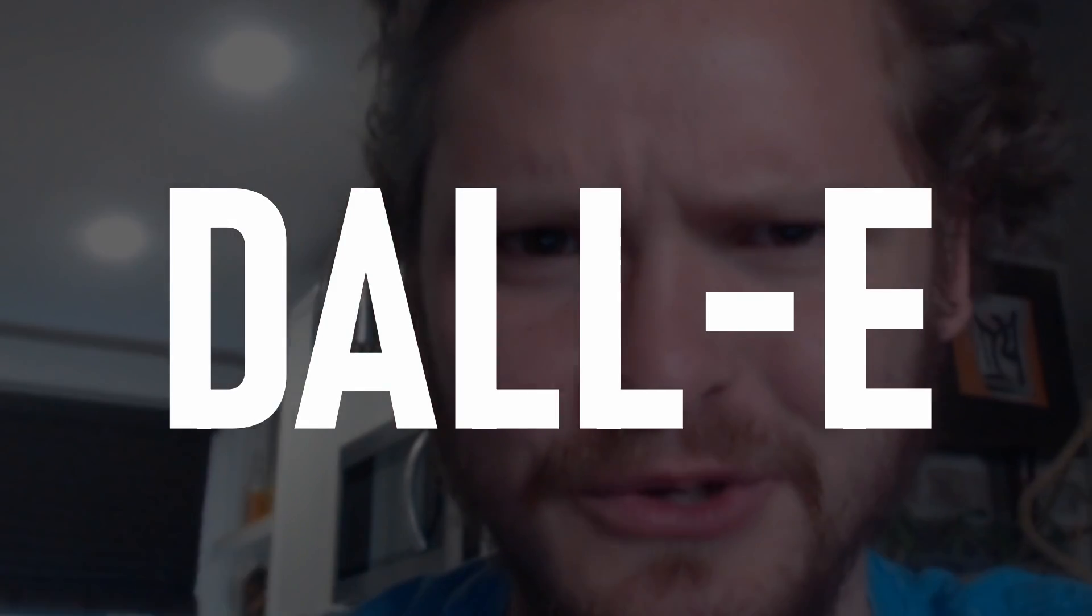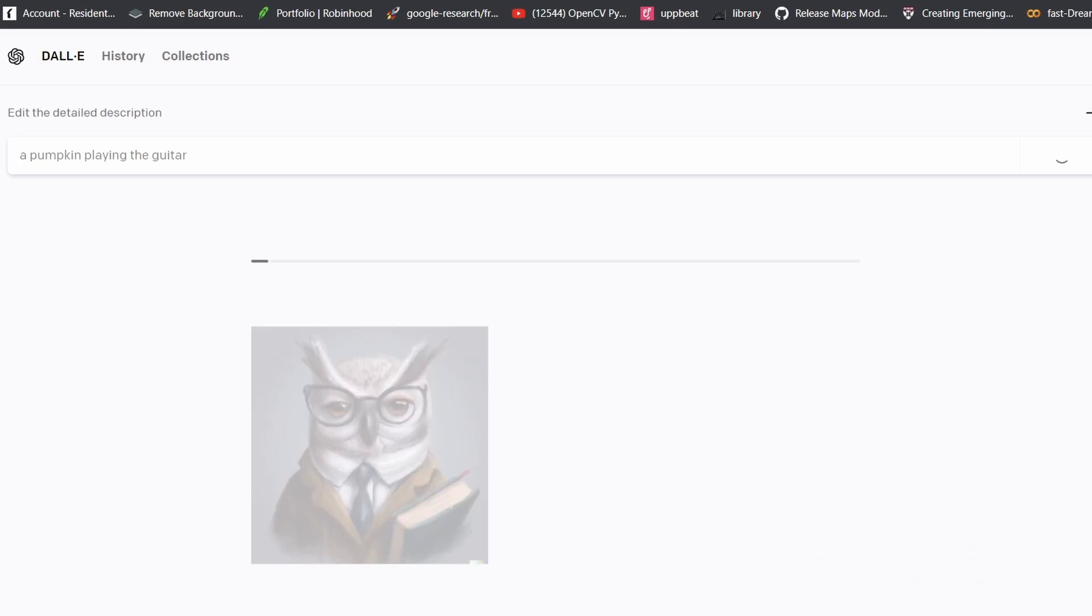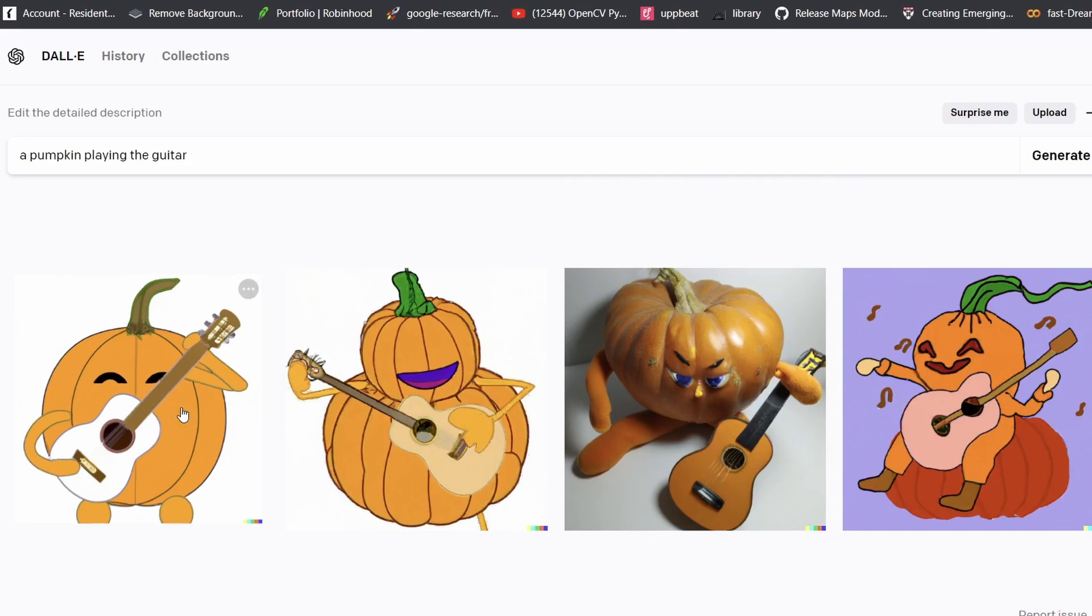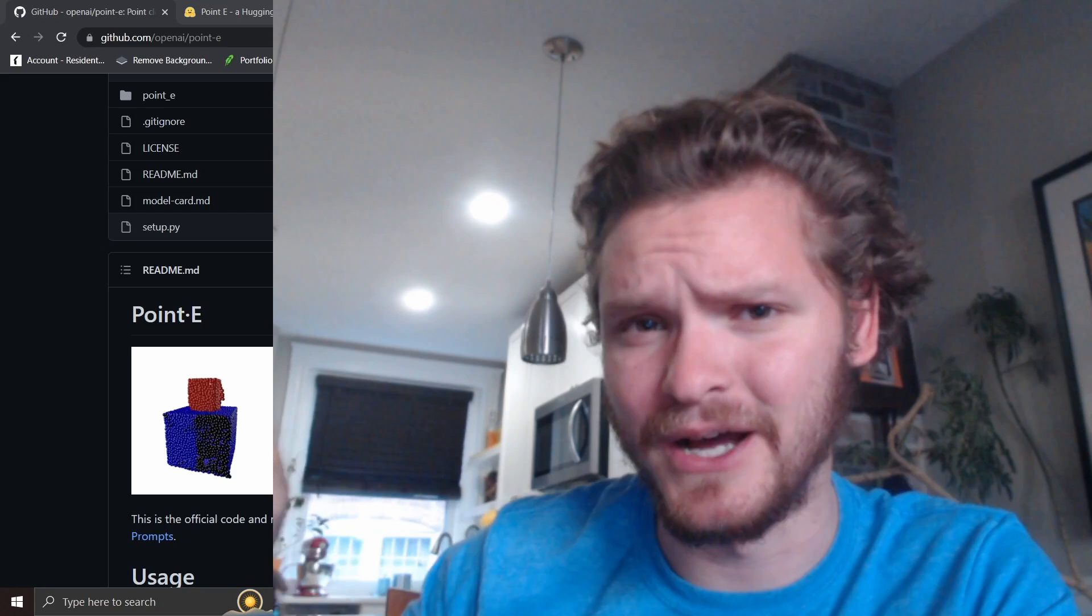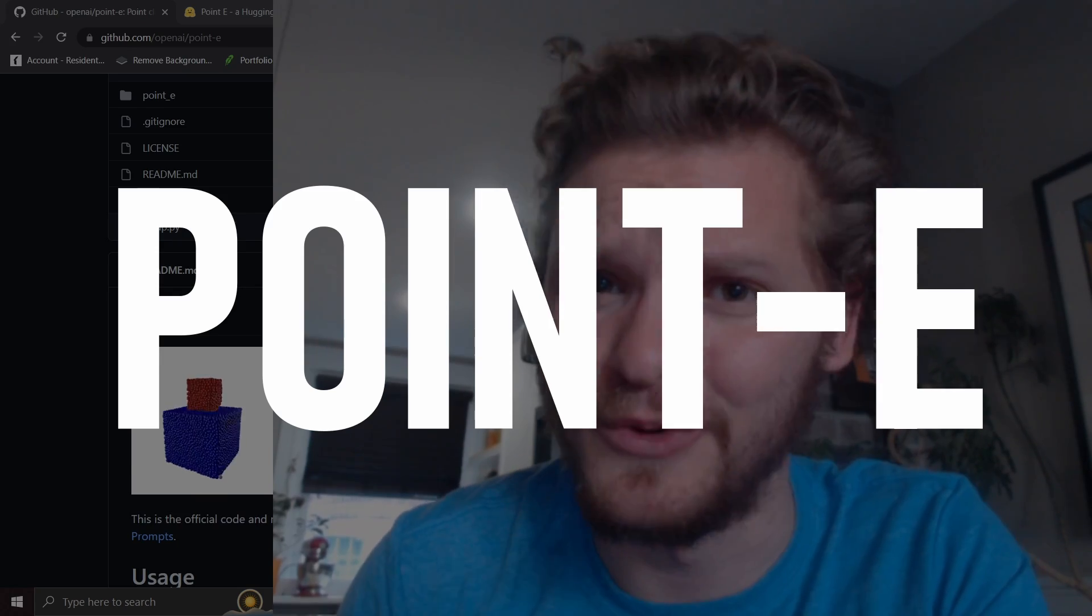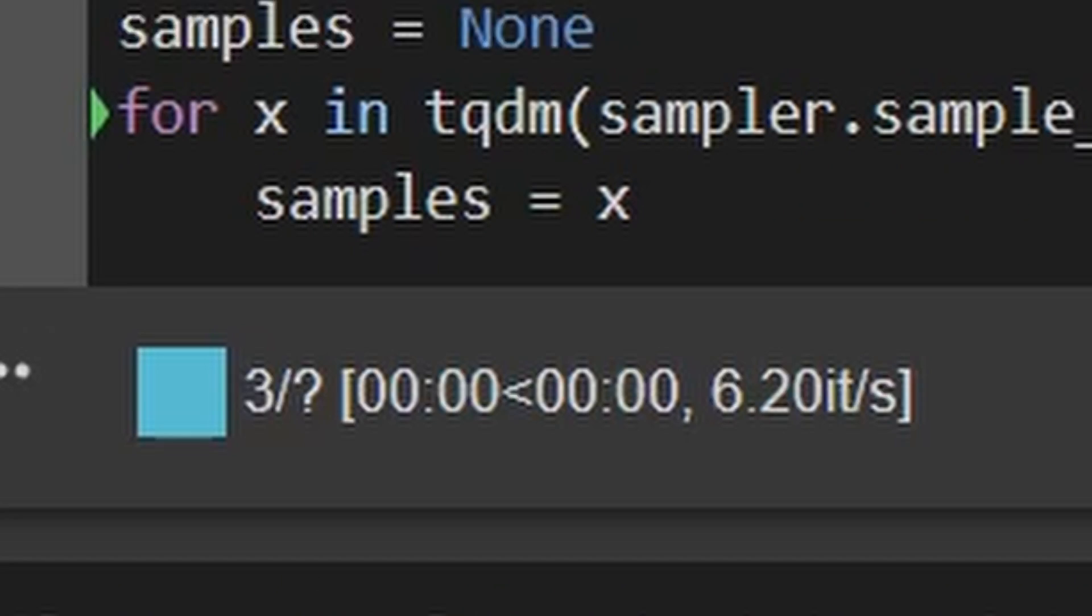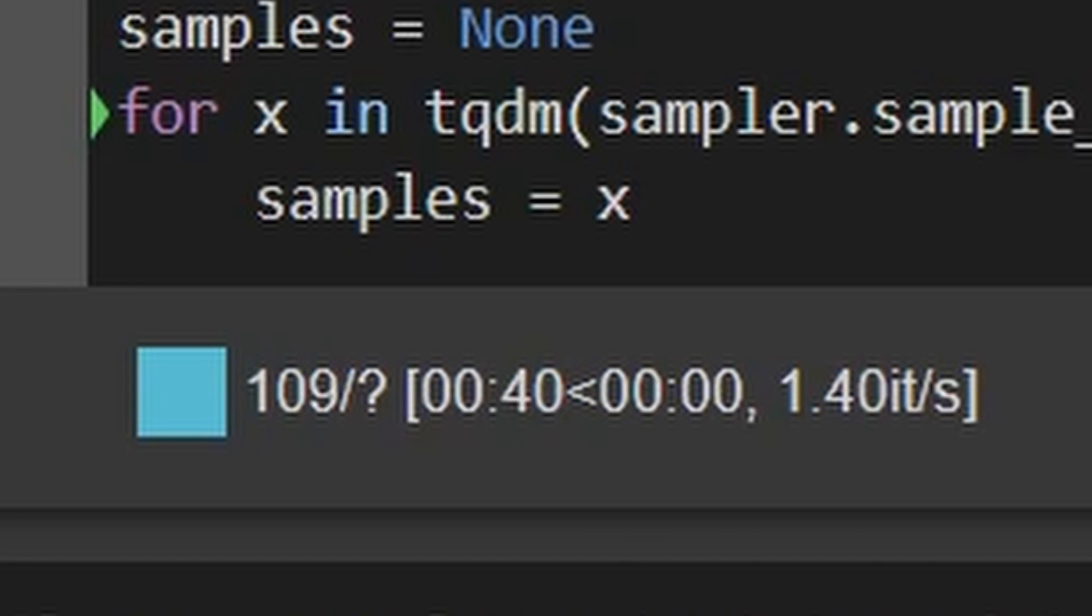So you guys already know about DALL-E, which is OpenAI's text-to-image model, and it's very good. You type in something and it makes a photorealistic output, but have you heard about Point-E, which is OpenAI's text-to-3D model generator that came out yesterday?